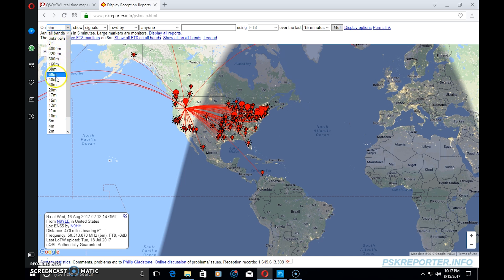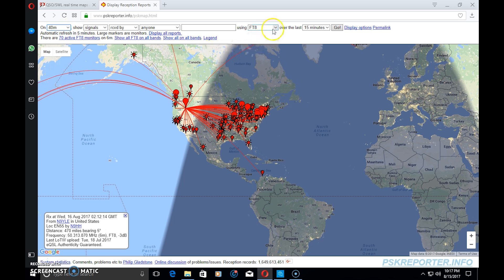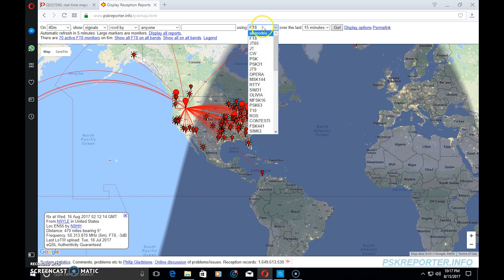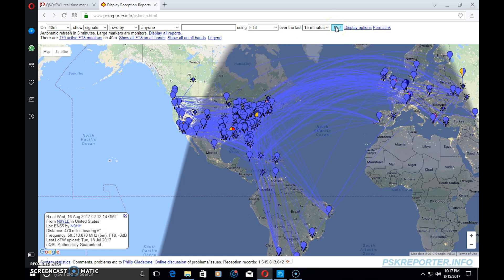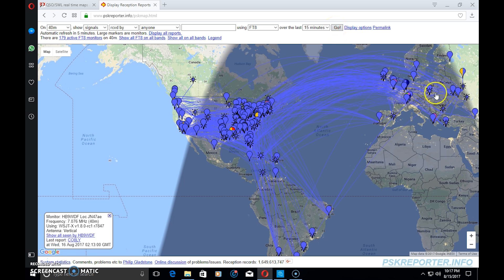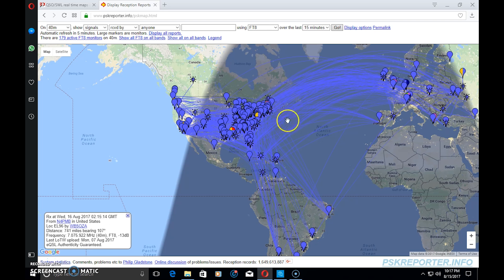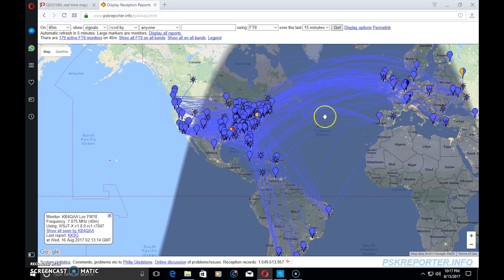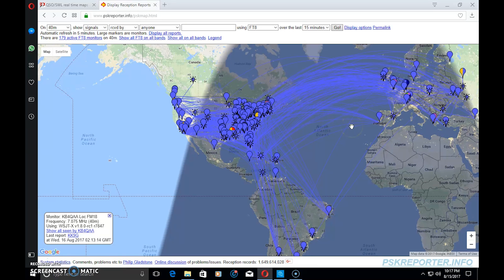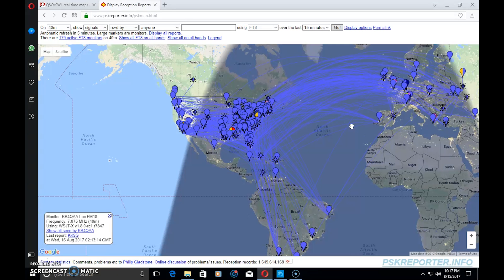Let's try one more. Let's go to 40 meters using FT8, new mode, last 15 minutes. Look at that - plenty of DX being received in Europe and South America on the spotter network.